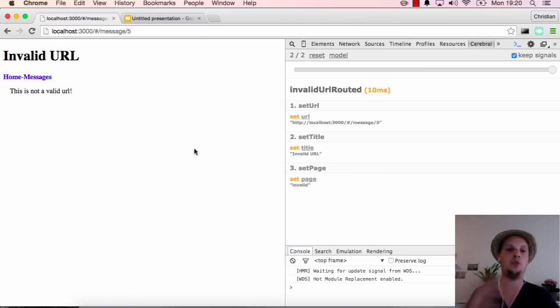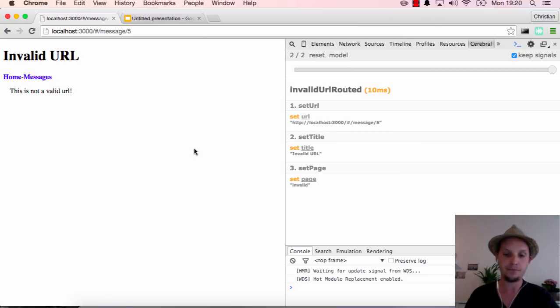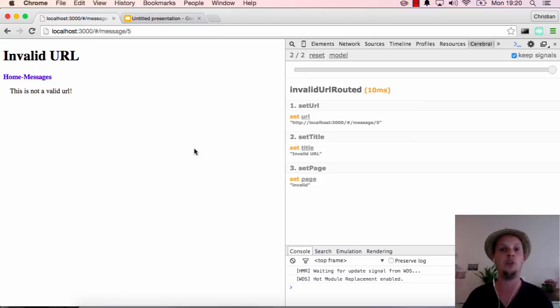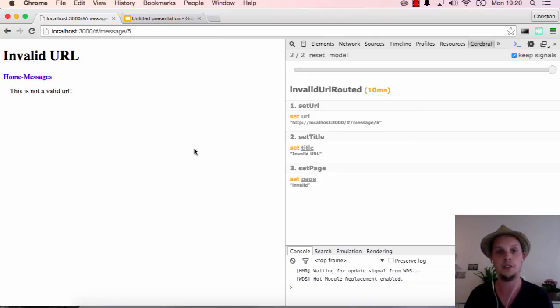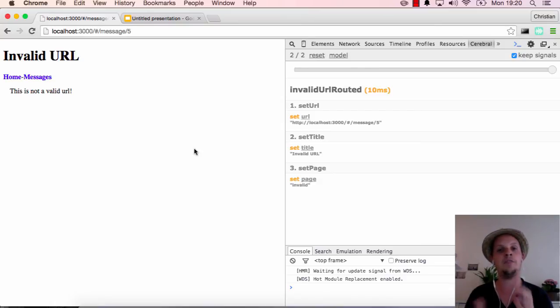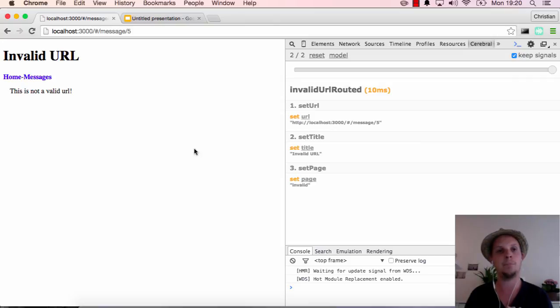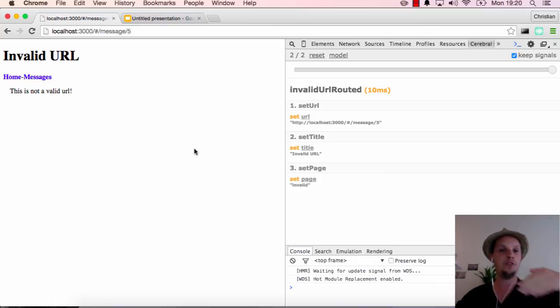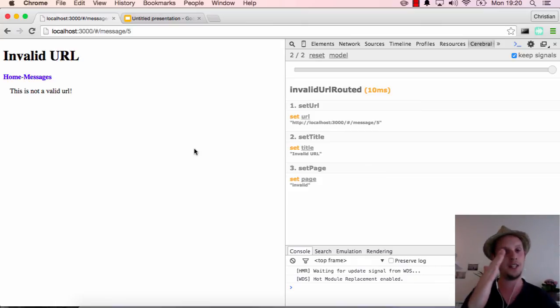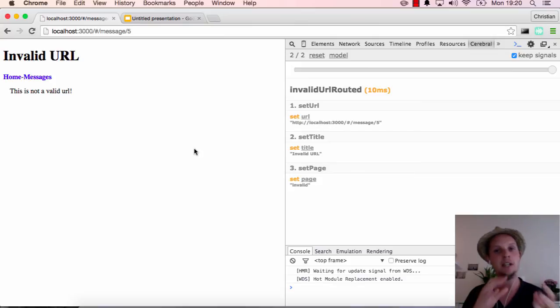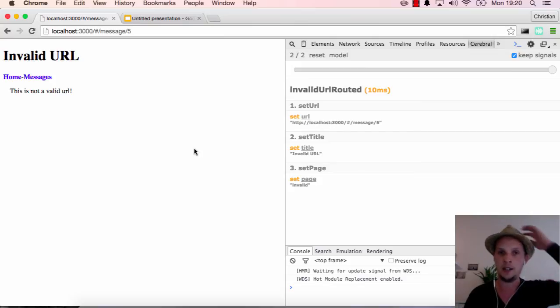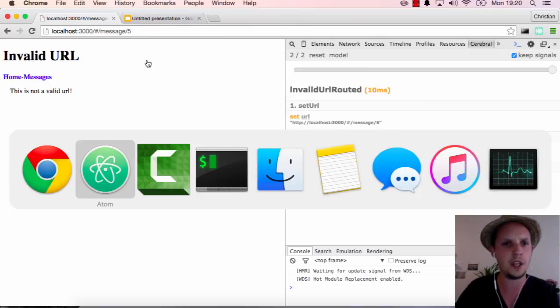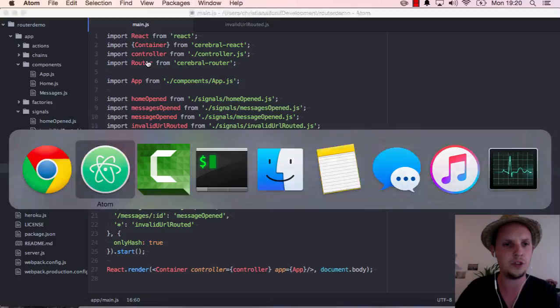Because you can trigger signals by going to a URL, but you can also change the URL by triggering a signal. And this is really really really great. And actually there's one more thing I wanted to show you. I wanted to show you that of course you can still just use a URL.